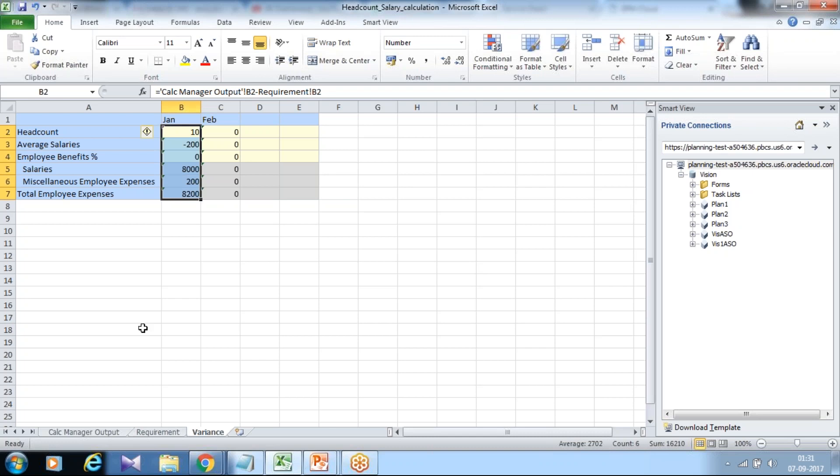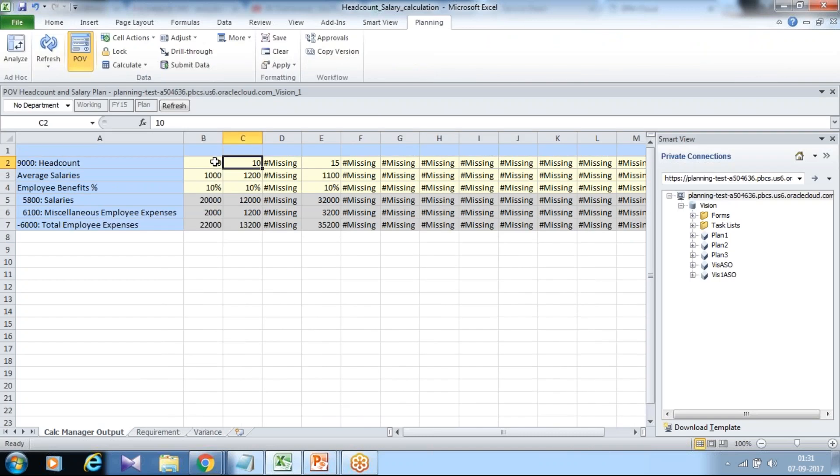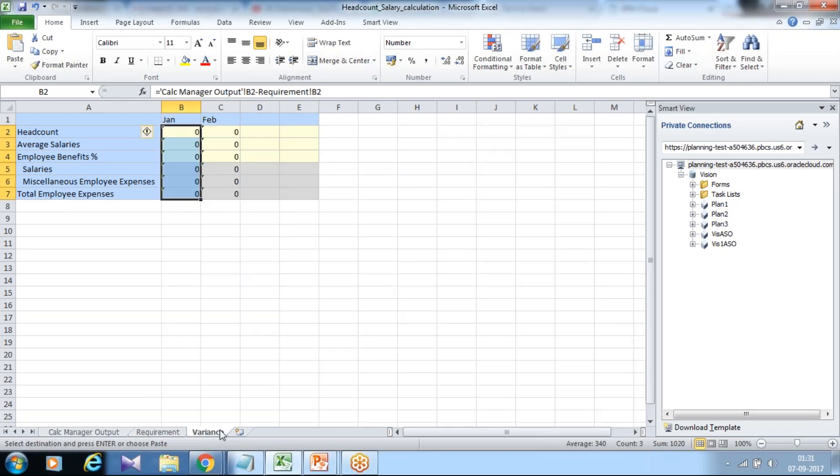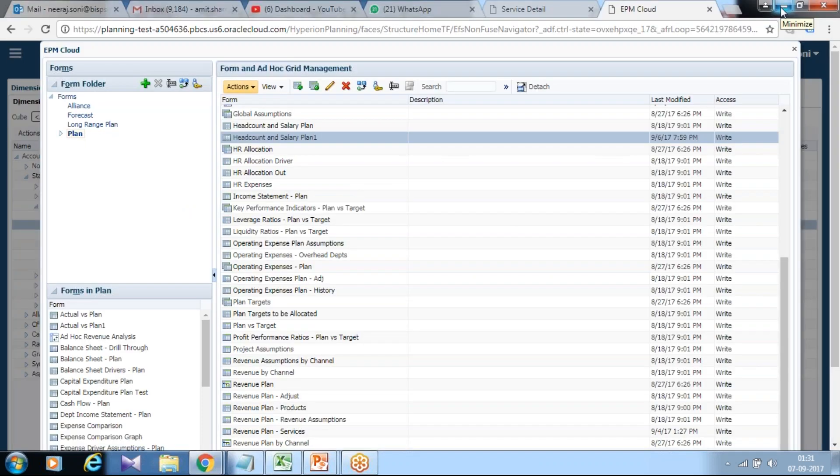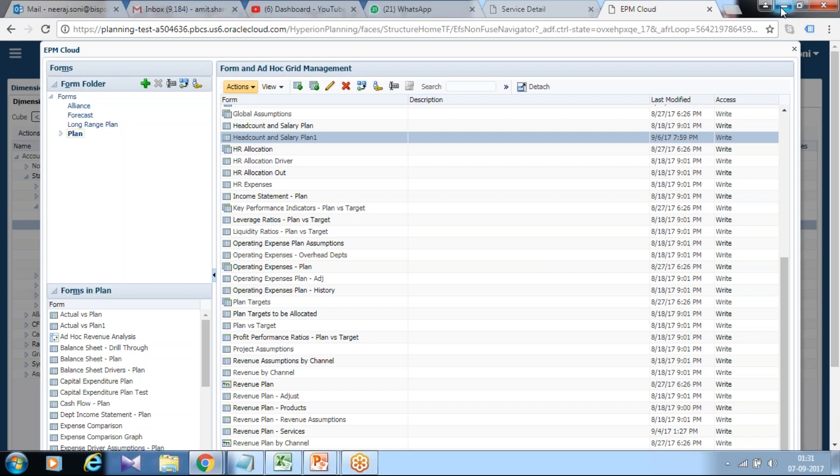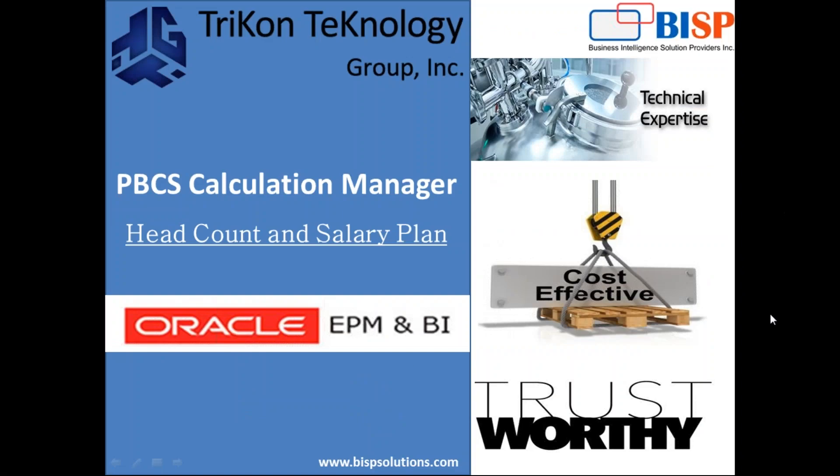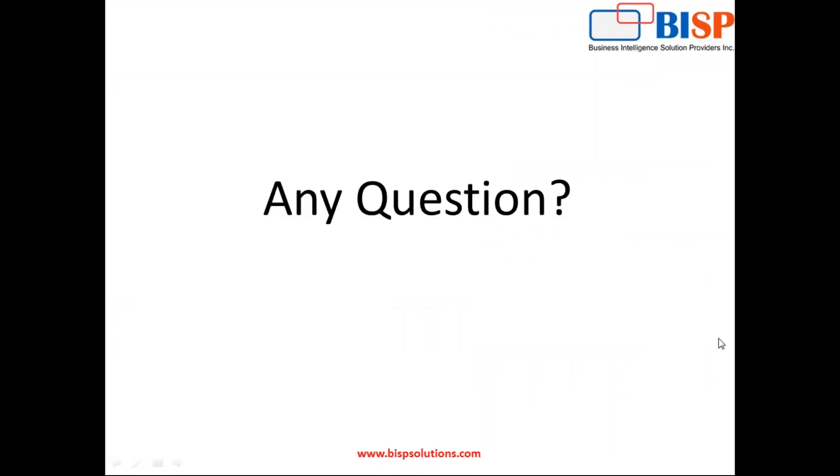For the month of January, make sure the variance is zero. It is absolutely correct. So we created business rule, we deployed, checked for the syntax error, and finally tested with some sample number. And we found absolutely the same number. Thank you.